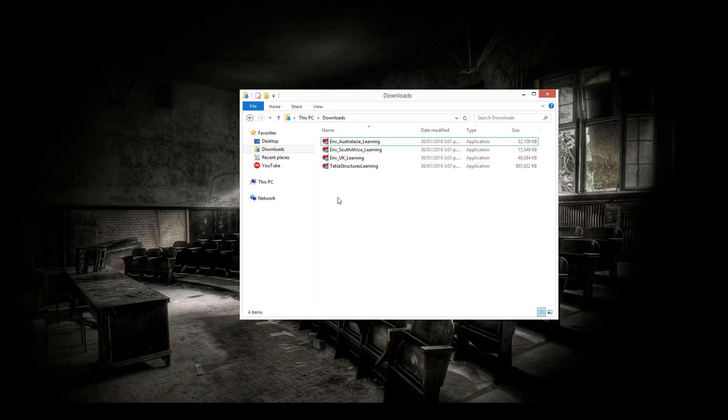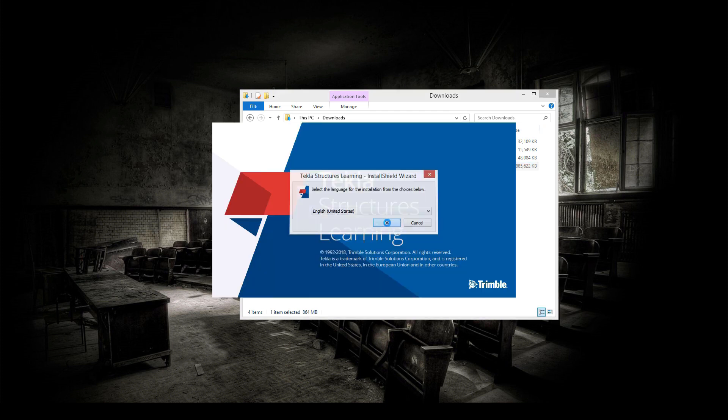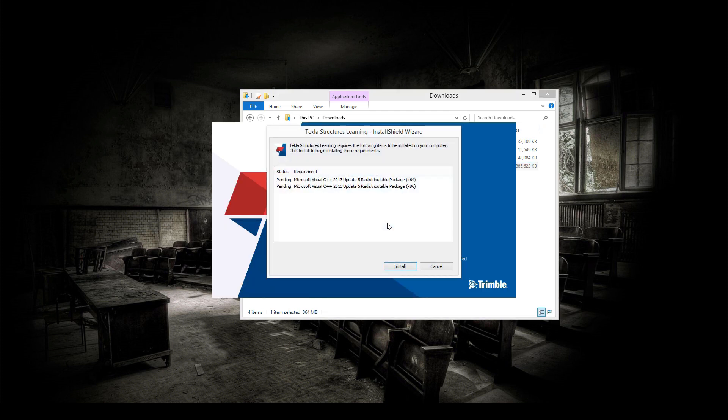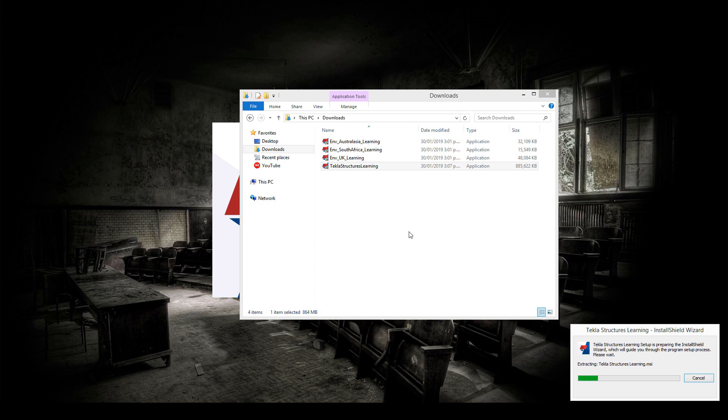Our next step would be installation. Let's go on to our Downloads folder and open up our Tekla Structures Learning program. Yes, I'd like to continue. Now, usually they always try and install these Microsoft Visual redistribution packages. Good.